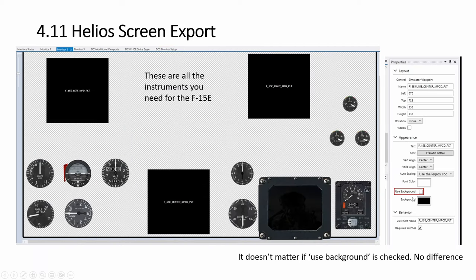Now try changing the color, the background, whatever. Again, it doesn't do anything. No, if I'll explain the problem with the MFD later, but changing the color doesn't do anything.